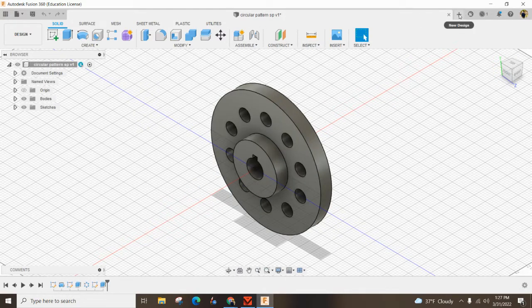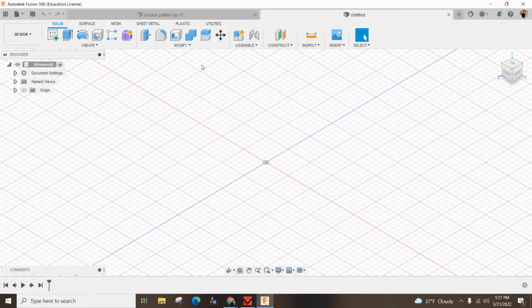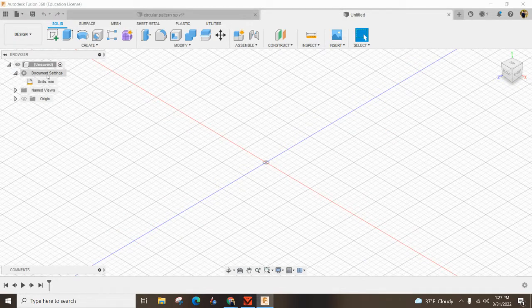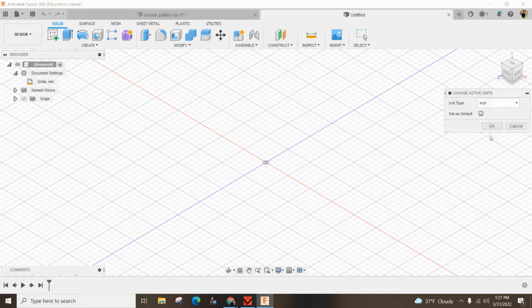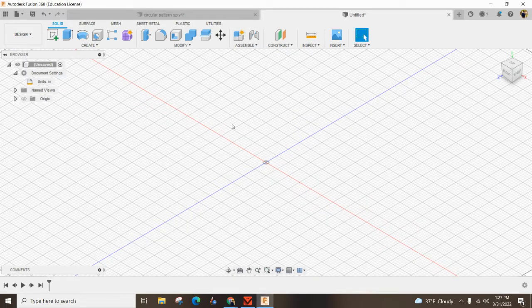So first things first, we're going to hit new design. We're going to come in here over in document settings and we're going to change this right here to inches. Go ahead and hit okay.